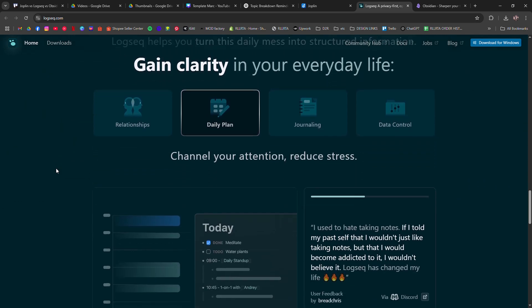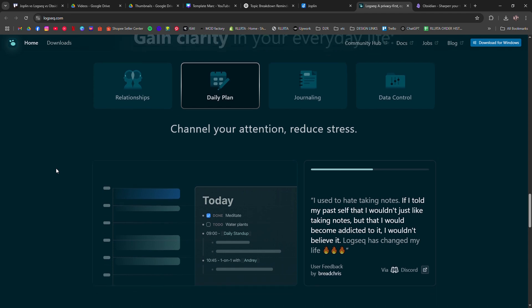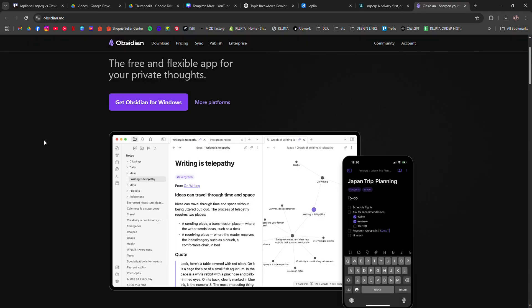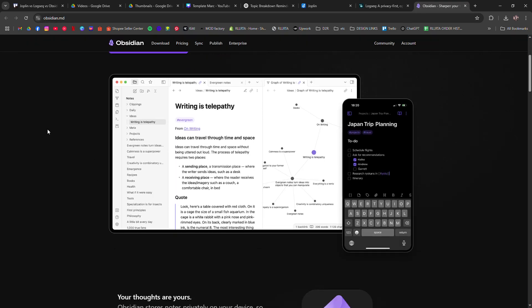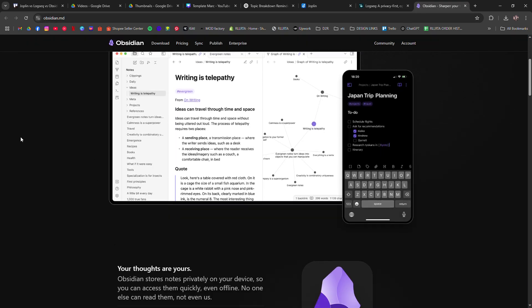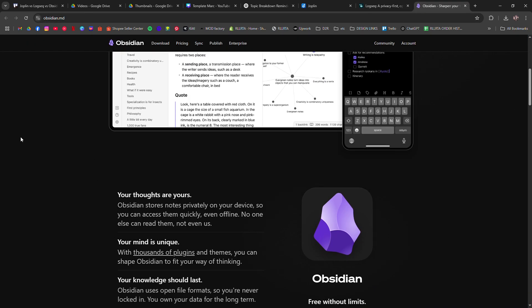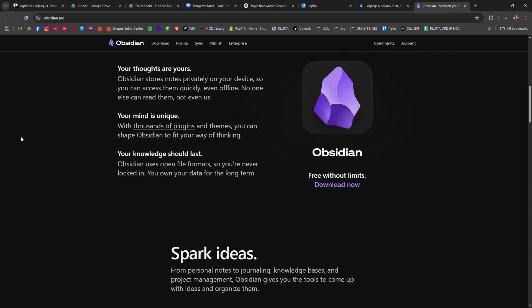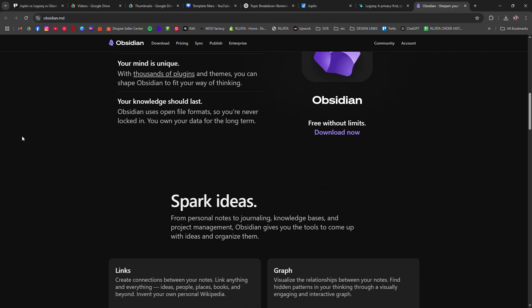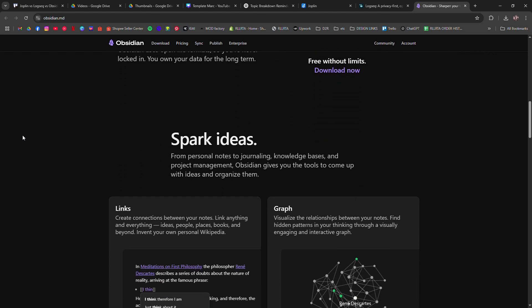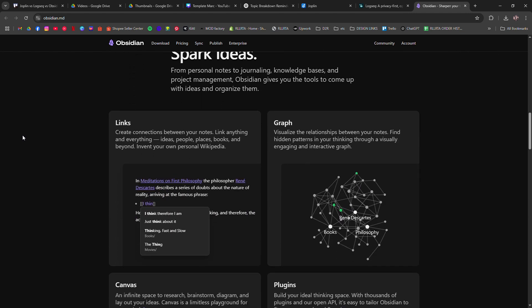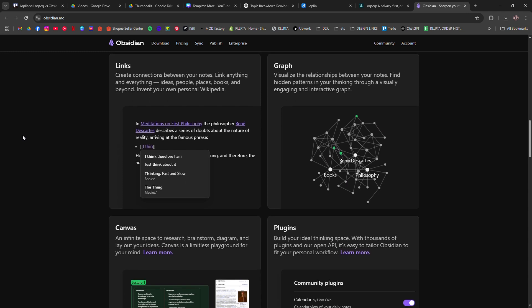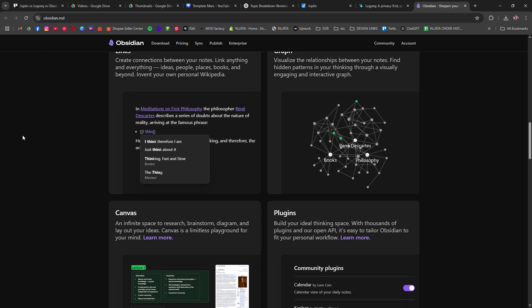Obsidian is the most polished of the three. It's also markdown based, super fast, and has tons of plugins. The graph view gives you a visual map of how your ideas connect. If you're serious about building a second brain, Obsidian's flexibility is hard to beat.